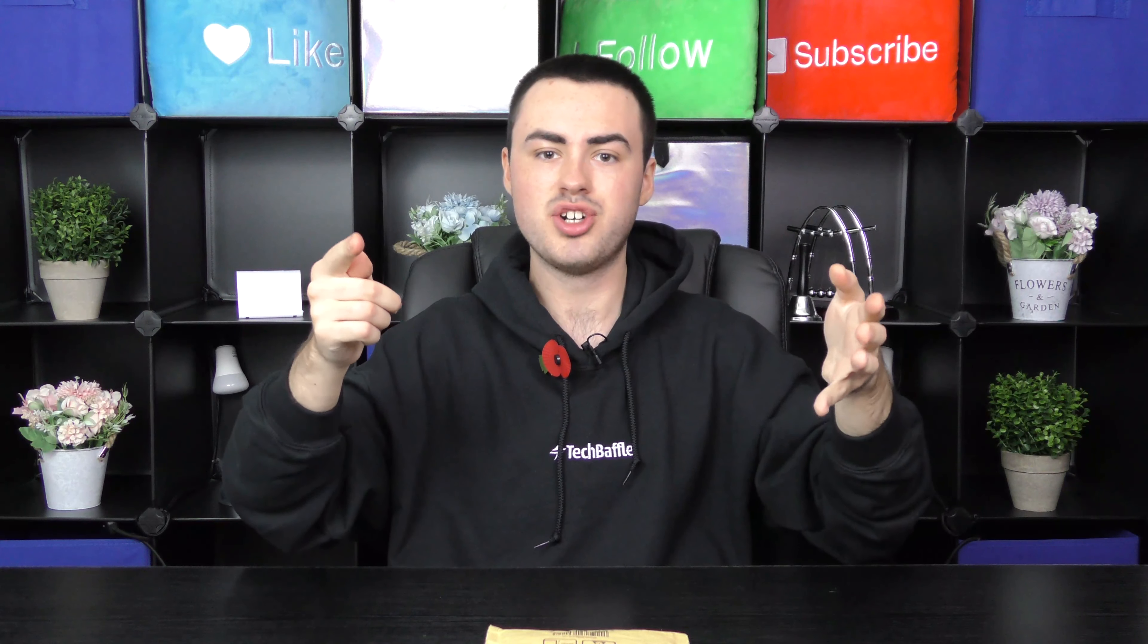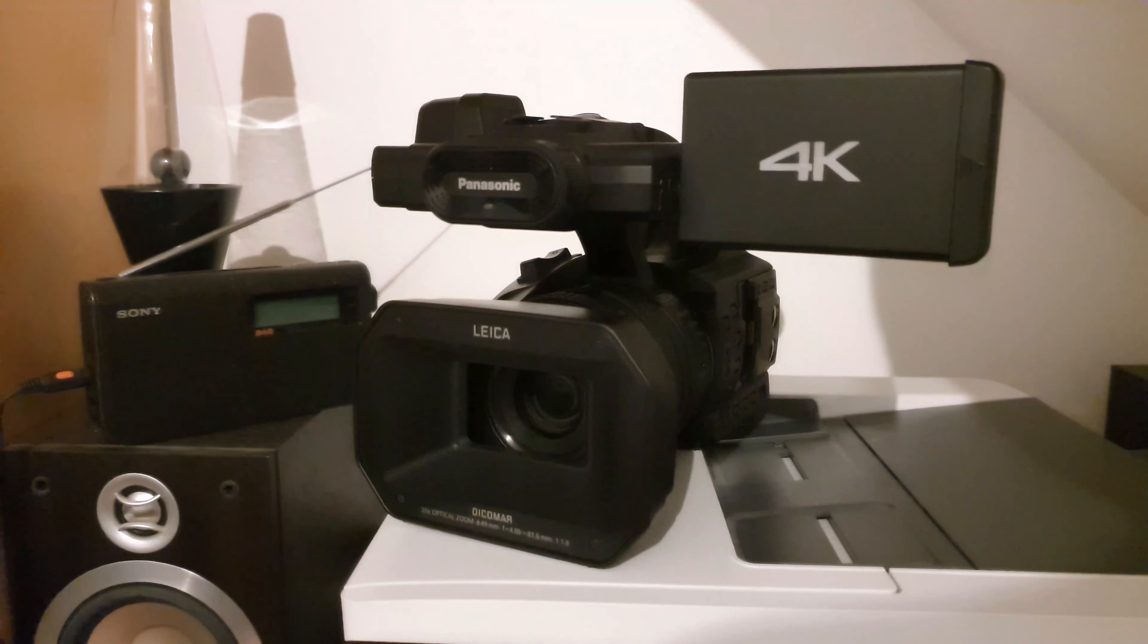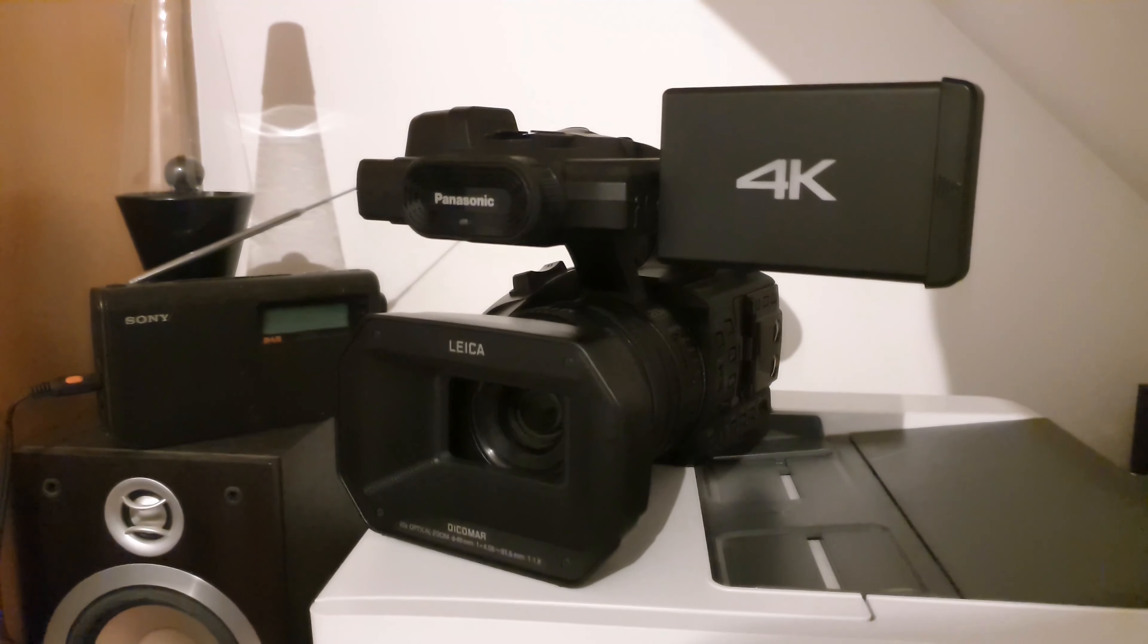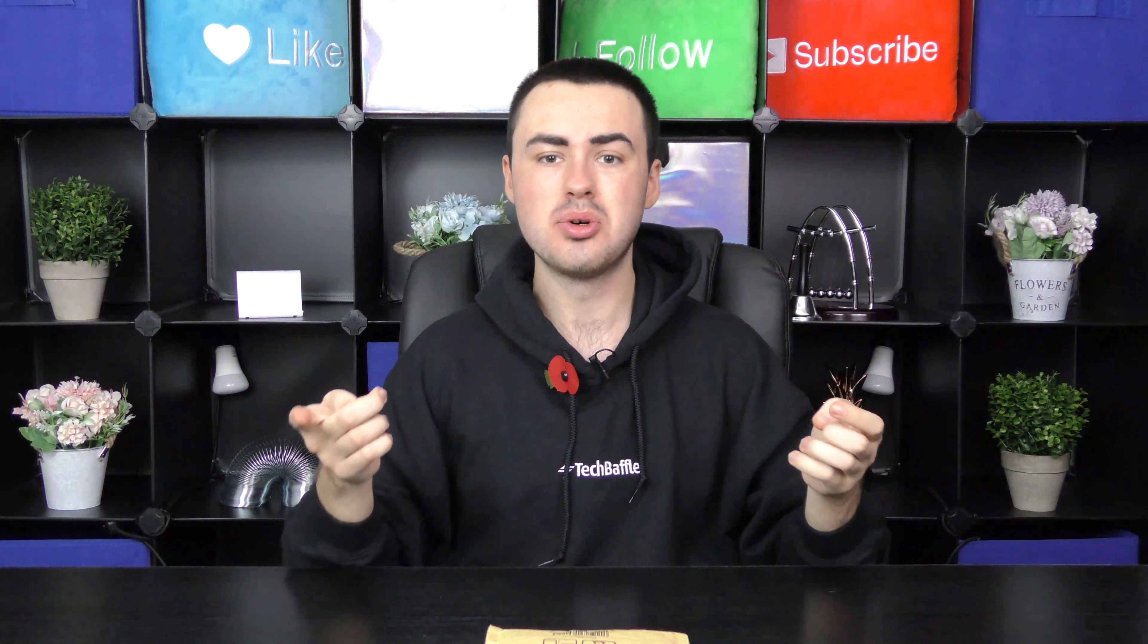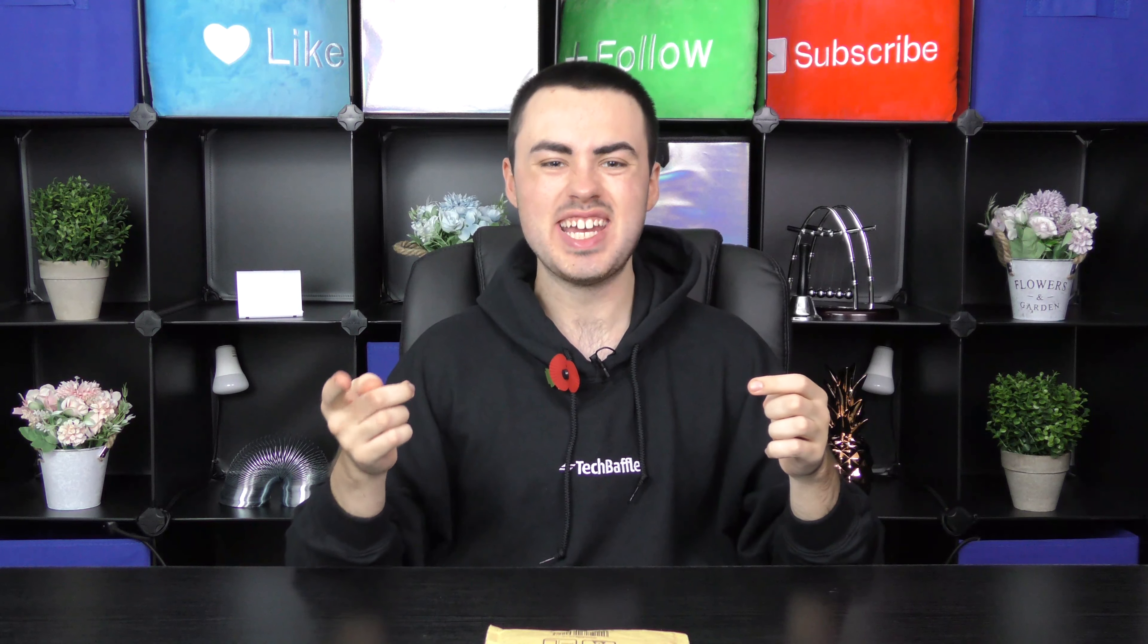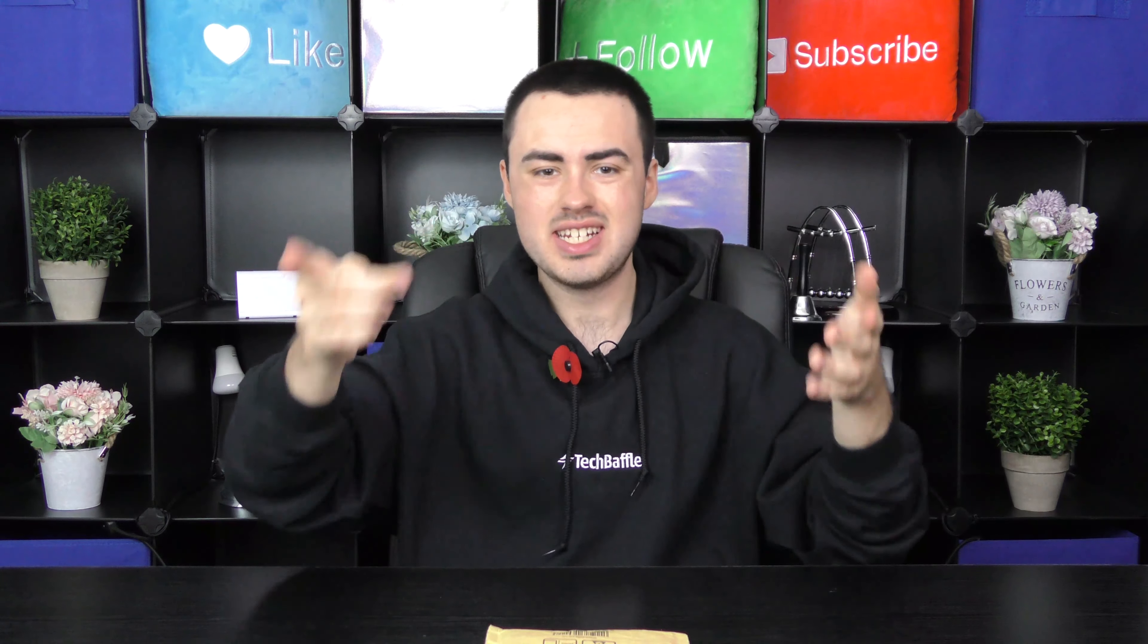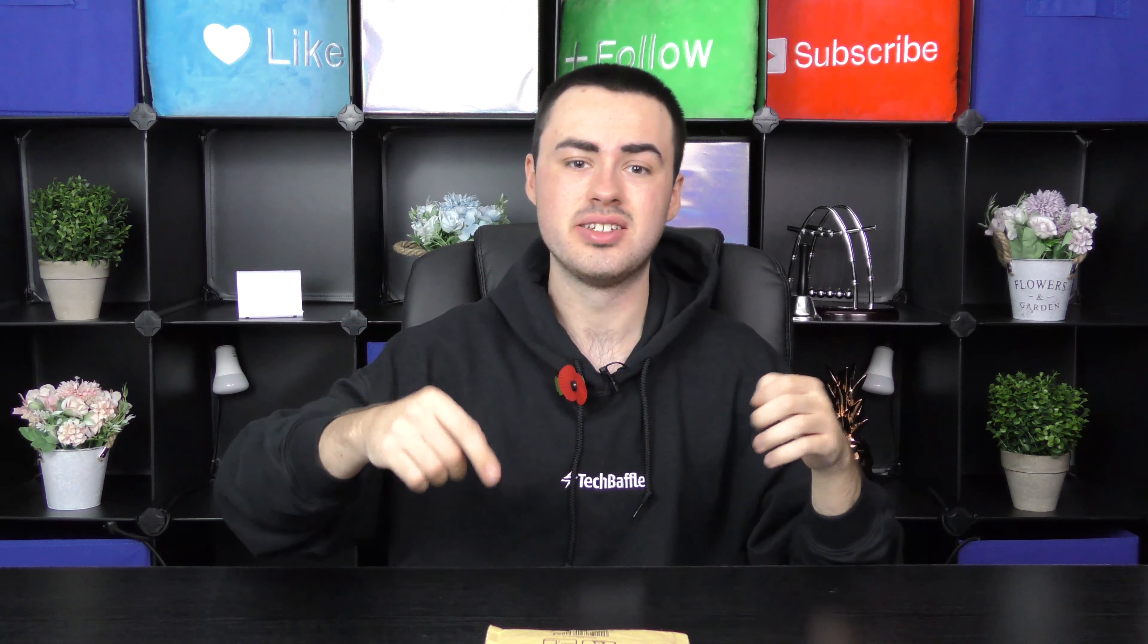What's up bafflers? James Whitworth here. I've recently upgraded to the Panasonic HC-X1000 camcorder that records 4K in 60 frames per second. What I need now is a super fast SD card.